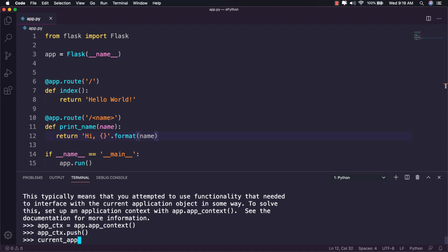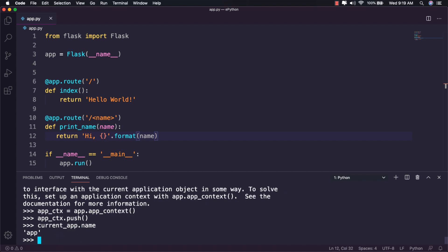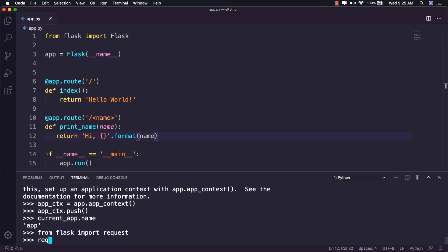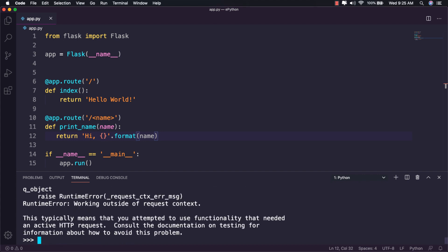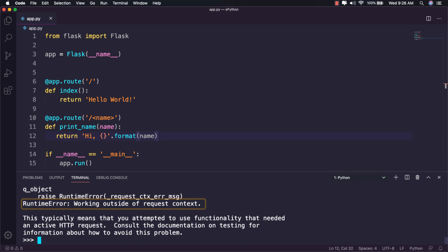Now if we try to get the name of the application as current_app.name, it will return the name. The same applies for the request context — I will import request from Flask, and if I try to access a member of the request class like request.url, it will raise a similar error because an HTTP request is required to push the context.